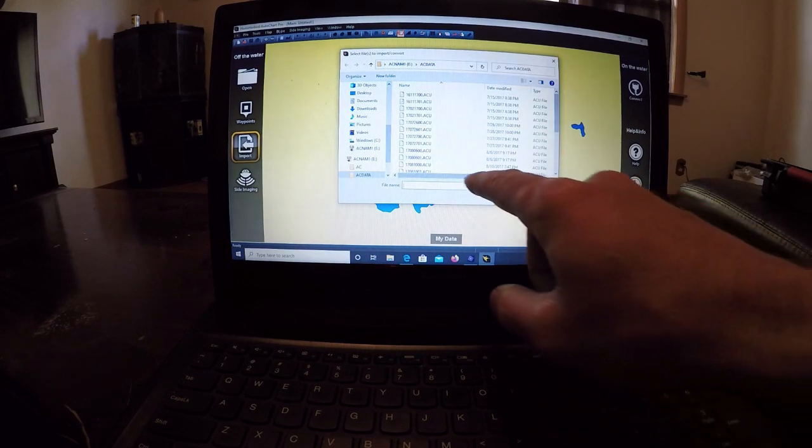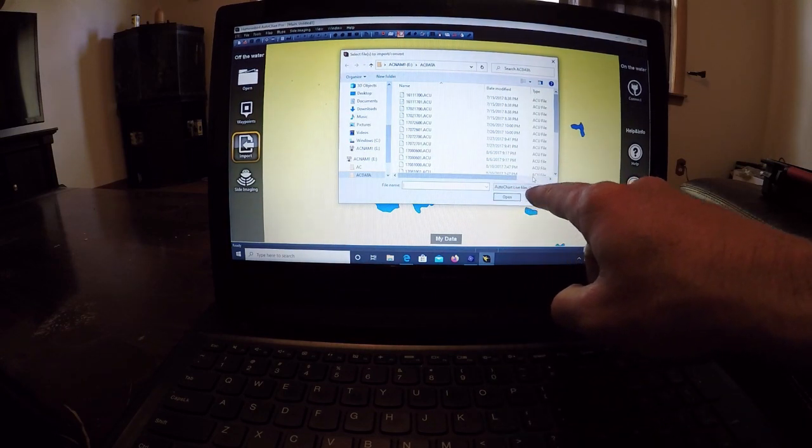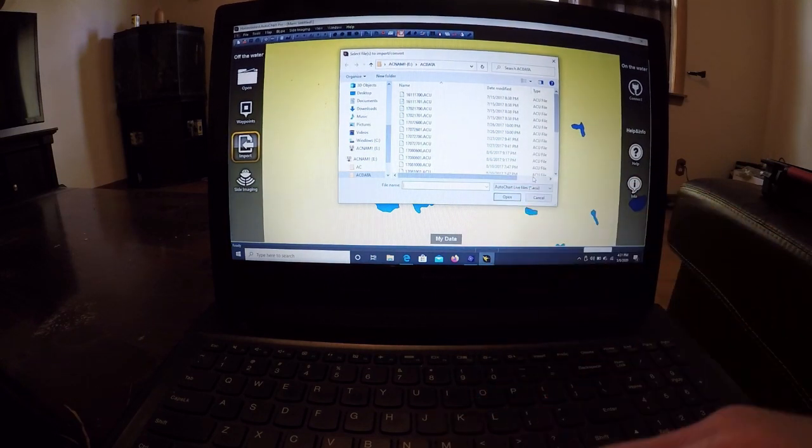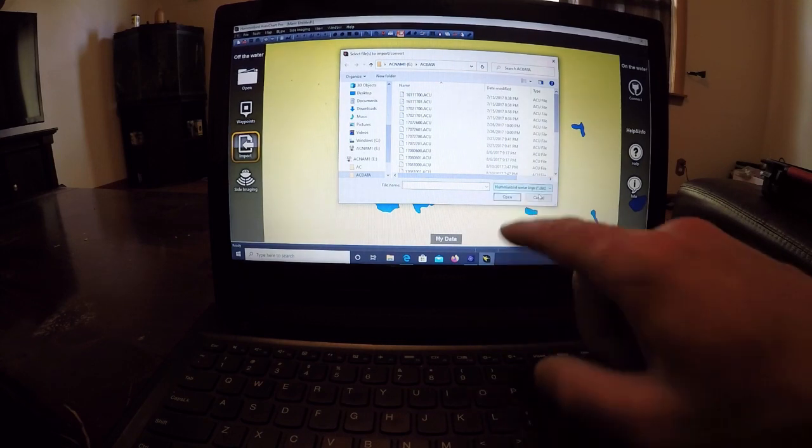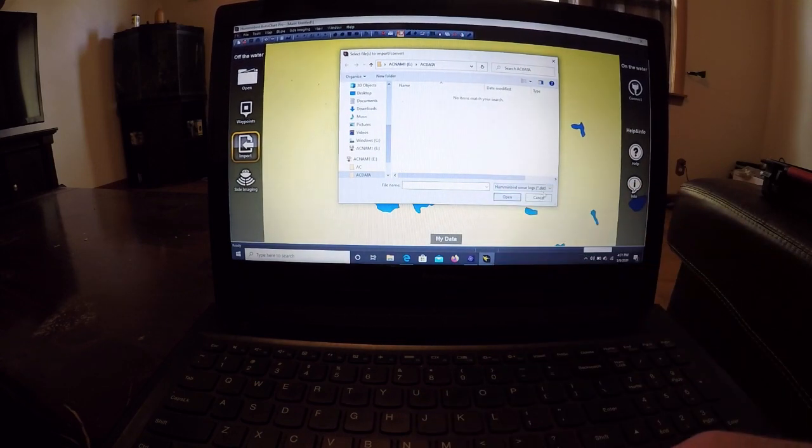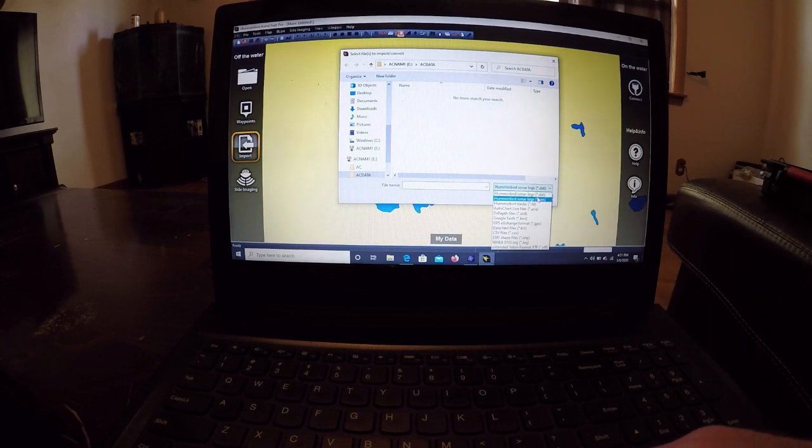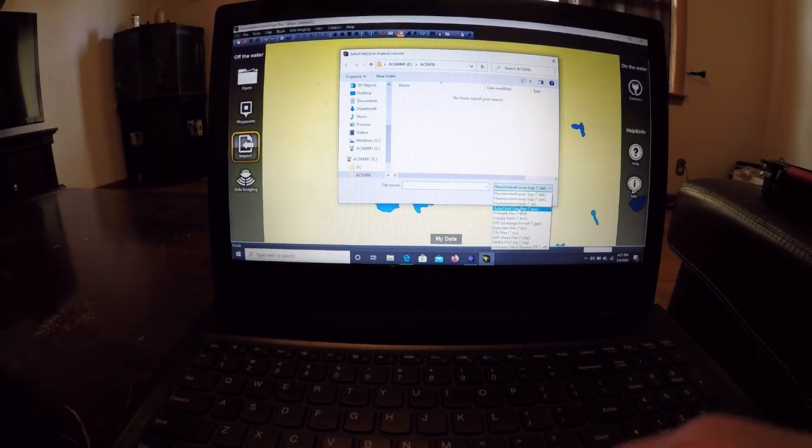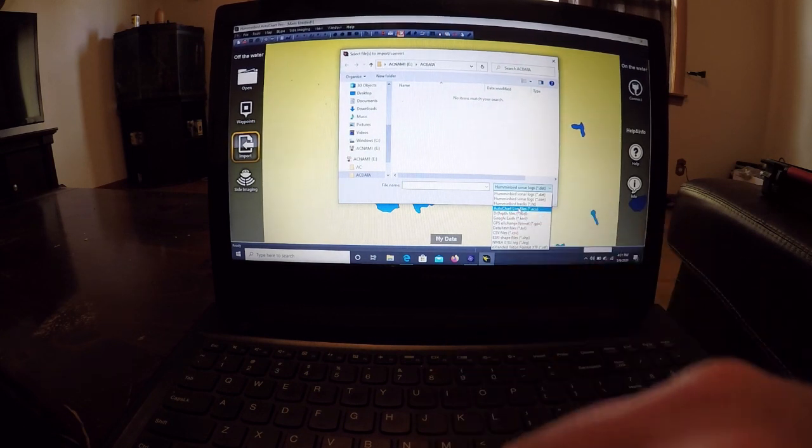If you're not already on AutoChart Live files, it's going to come stock on Humminbird sonar logs. This is for older units. If you're running a Helix unit, or a Solix unit, or an Onyx unit, you're going to go ahead and click on the AC Live files.